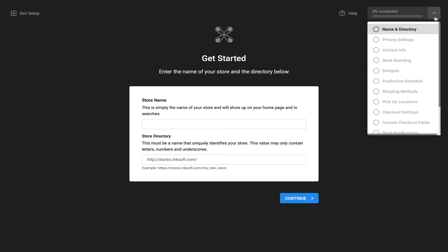So again, the ability to start the store creation process, save your progress to be able to return to it later.